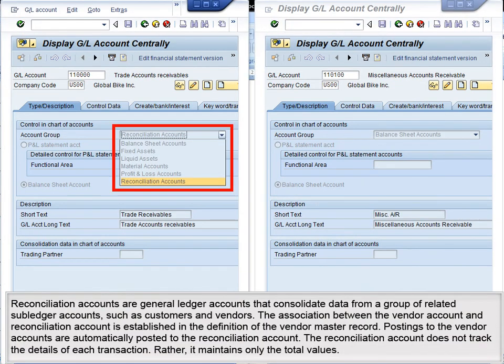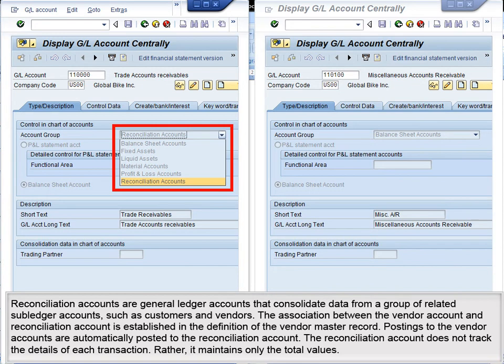Reconciliation accounts are general ledger accounts that consolidate data from a group of related sub-ledger accounts, such as customers and vendors. The association between the vendor account and reconciliation account is established in the definition of the Vendor Master Record. Postings to the vendor accounts are automatically posted to the reconciliation account. The reconciliation account does not track the details of each transaction; rather, it maintains only the total values.